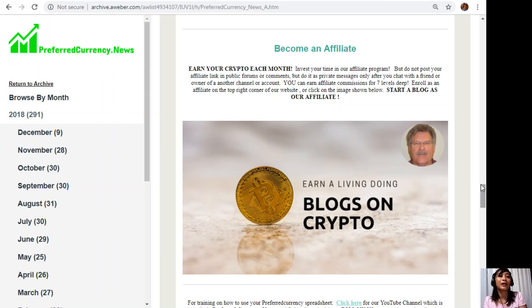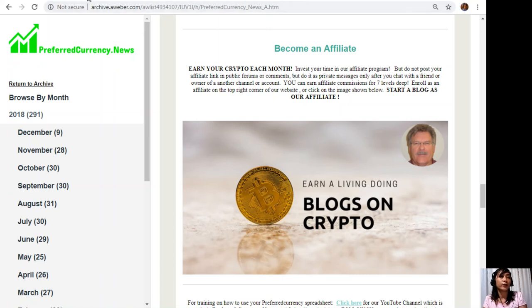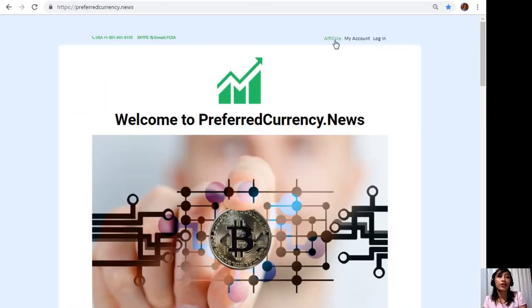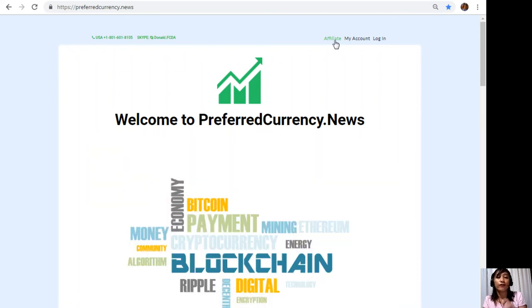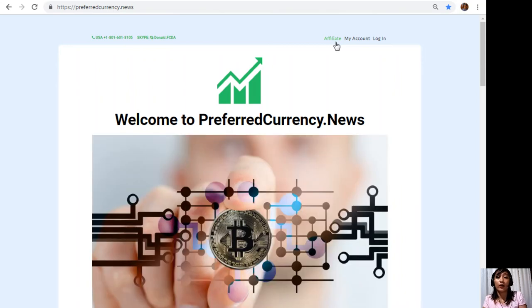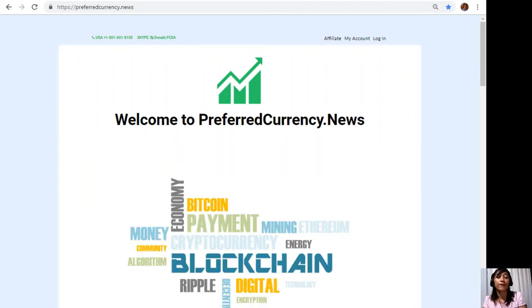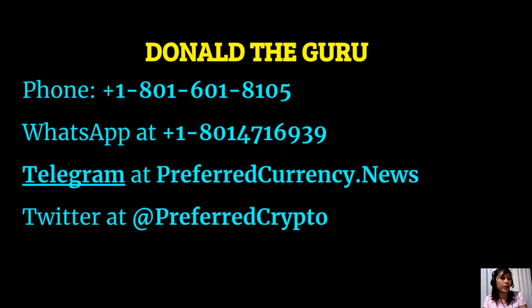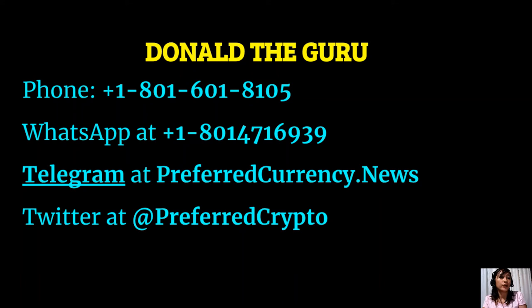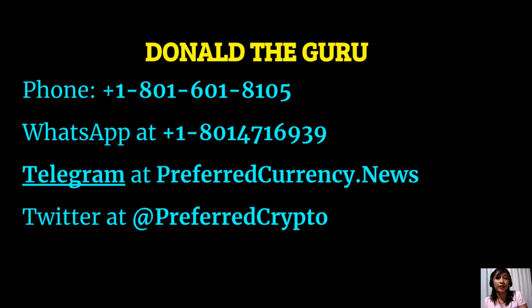Interested to enroll? It's so easy. All you have to do is simply click on this image here if you have a copy of our newsletter, or you can also go to the website PreferredCurrency.news and click on the Affiliate tab on the upper right corner. Enroll, do your first blog, and there you can earn your crypto. It's so easy. If you have other questions, you can always contact the publisher since he really wants to connect with you personally. You can contact Donald the Guru through the following phone number at 1-801-601-8105, WhatsApp at 1-801-471-6939, Telegram at PreferredCurrency.news, and our subscribers can also follow him on Twitter at PreferredCrypto. You can also contact Donald on Skype through DonaldFCDA—that's caps lock for the FCDA.